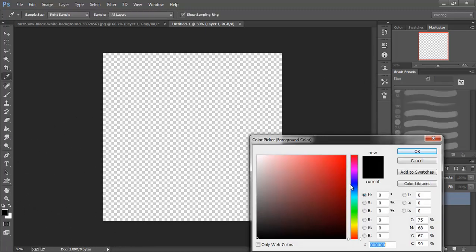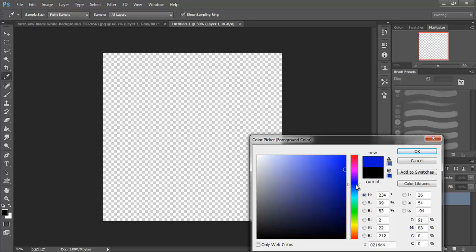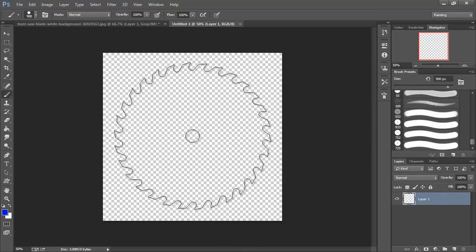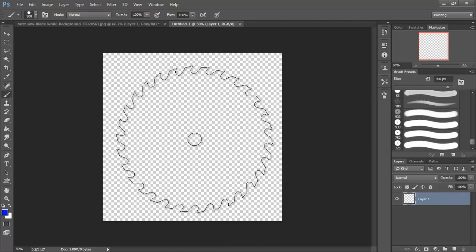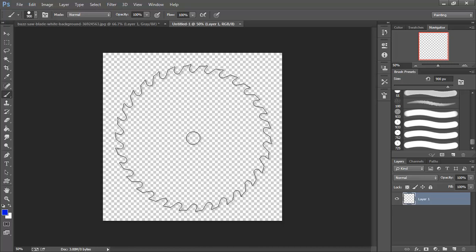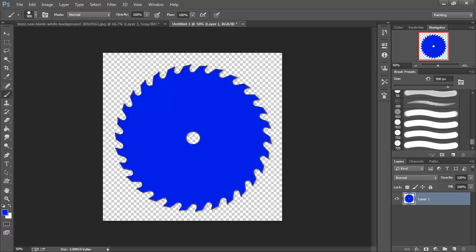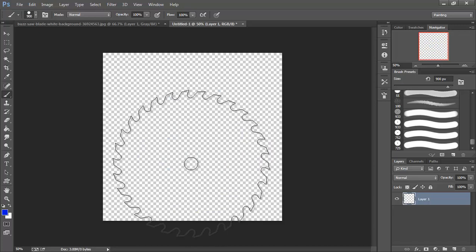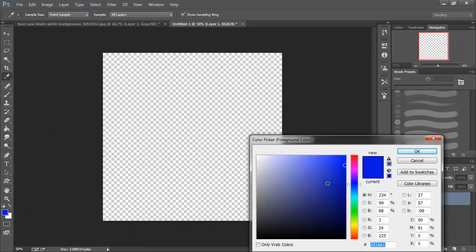And I'm going to come in and grab a nice solid blue here. Actually I'm going to undo that. I'm going to add a darker blue and I'm going to show you what I'm up to.